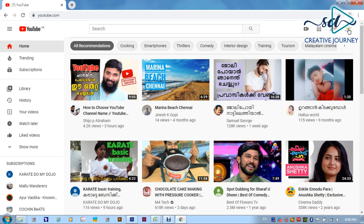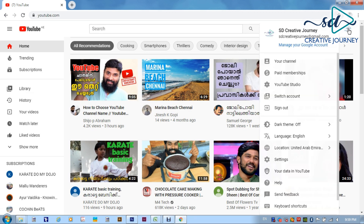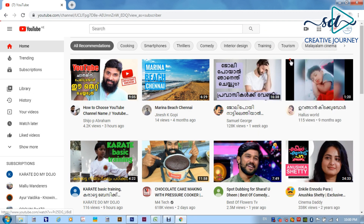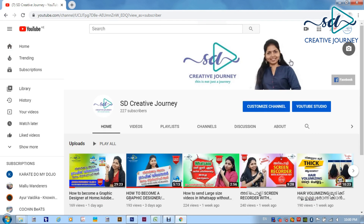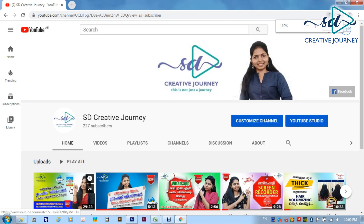We will open a little screen. Click on the YouTube channel. Click on the channel. We will open this channel. Now I will show you what we have made.